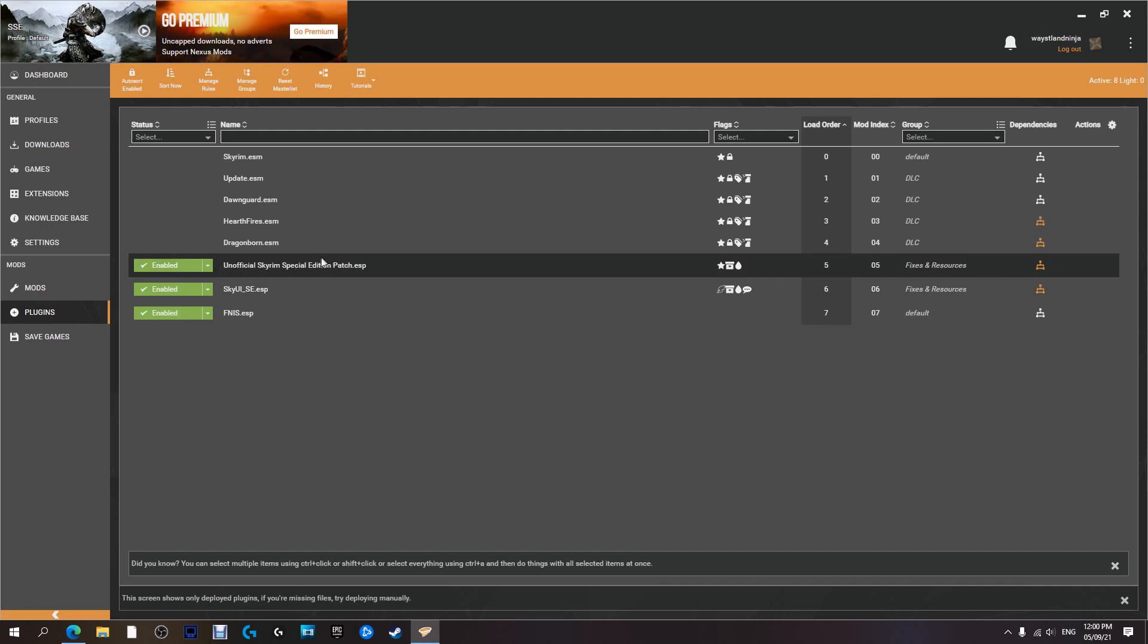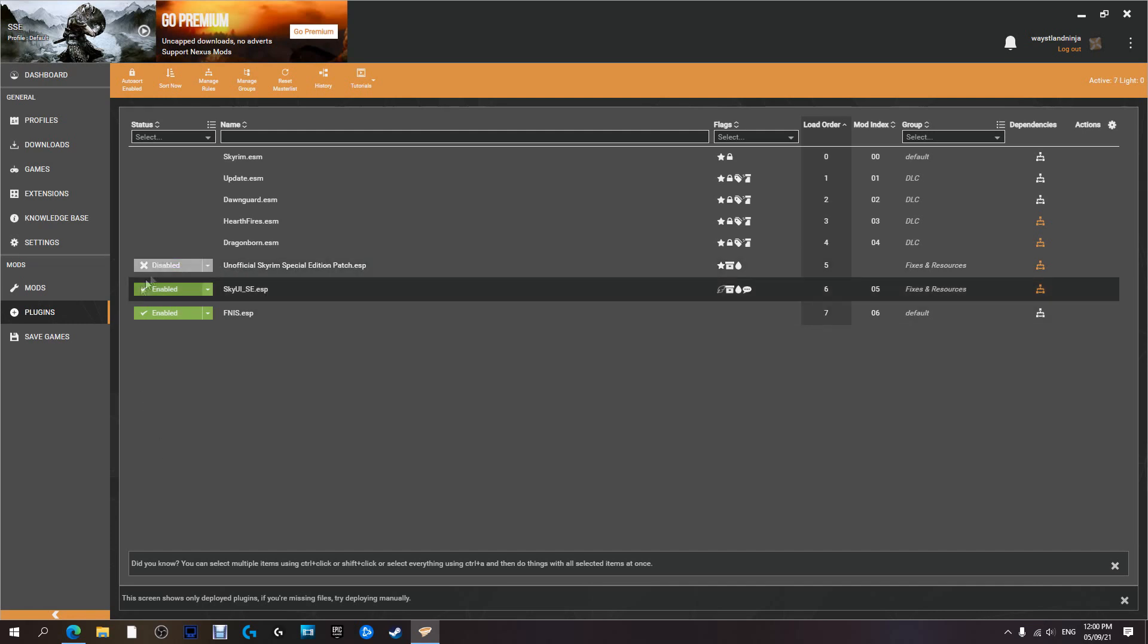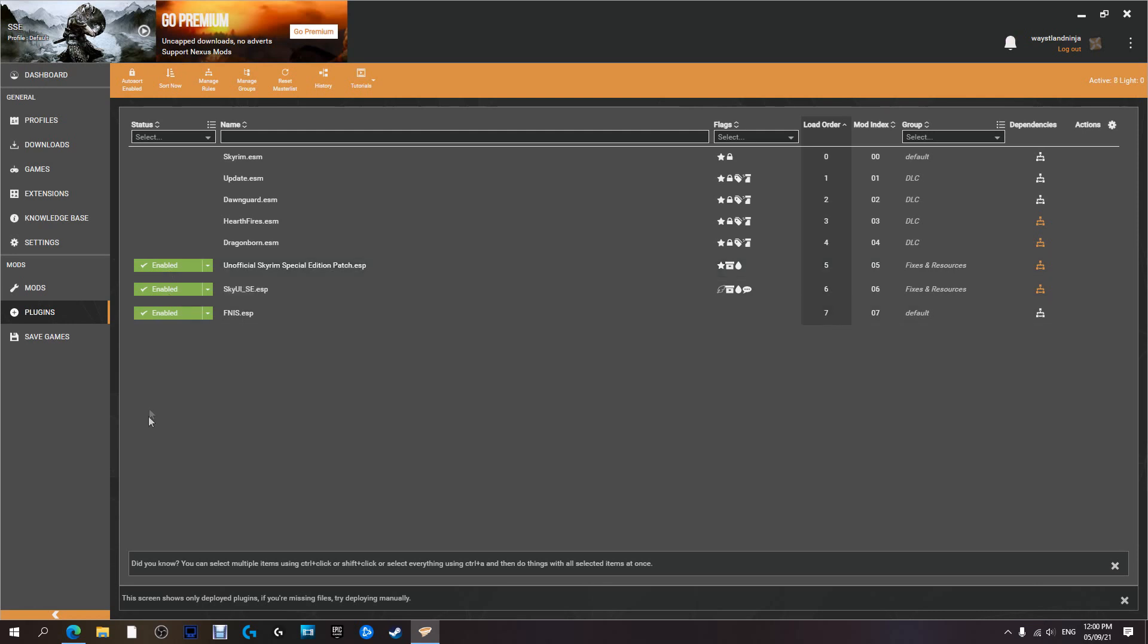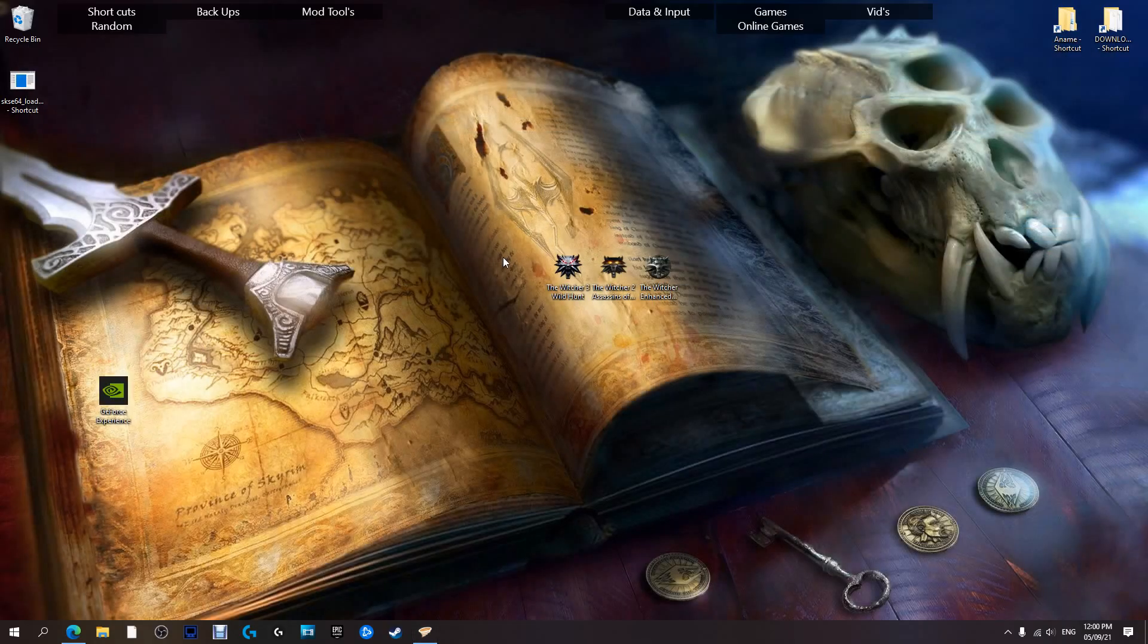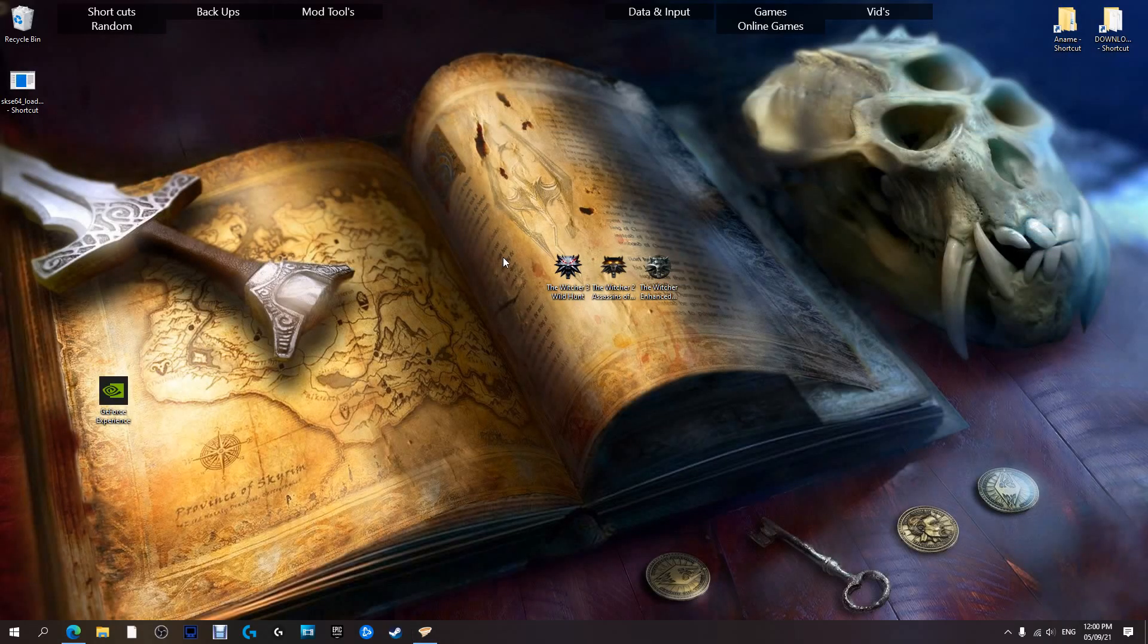Now if you come over here with Plugins, SKSE64, Unofficial Patch, if any of these look like that, all you have to do is click on it and it will re-enable the patch or plugin. And with that we're done. All we have to do now is go in-game and check it out. With that, I will meet you in game.